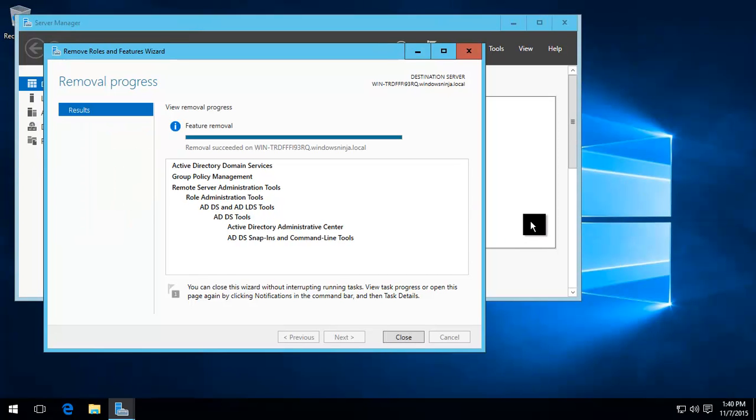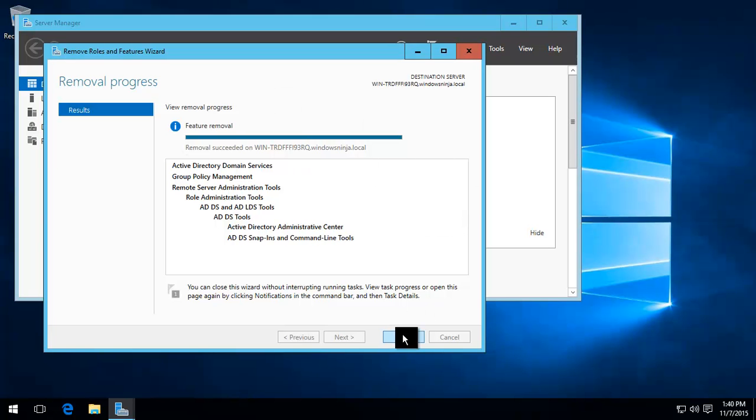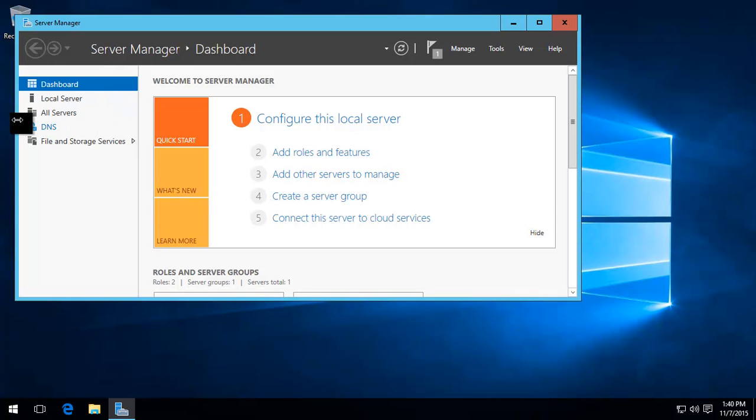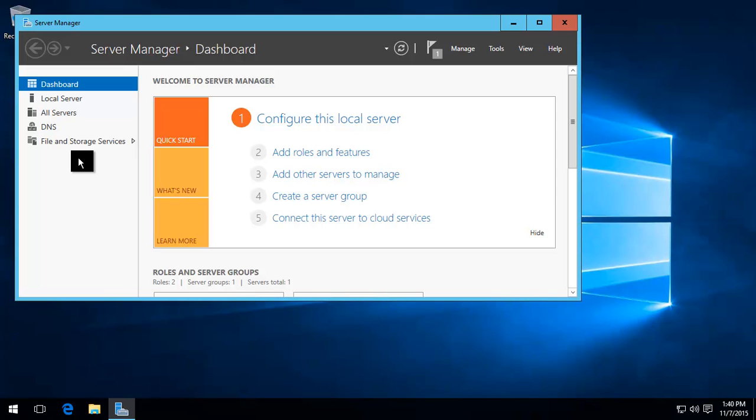Now on our restart, it says the feature has been removed. You can close that. As you can see in Server Manager, we don't have Active Directory Domain Services anymore. So hopefully this video has helped. It was a two-stage process. Thank you for watching.